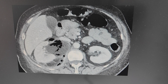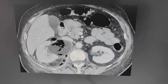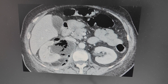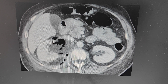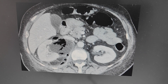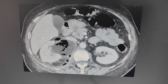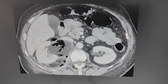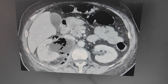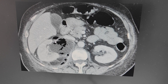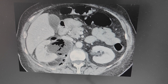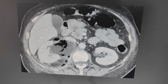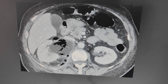The first thing we can notice is there is heterogeneous enhancement of the right kidney. The right kidney is enlarged compared to the left. We also see a large collection which is partly within the kidney and partly outside, and this collection contains air. There are also extra-luminal air loculi in the right perinephric region, and there is fat stranding adjacent to the kidney — this is perirenal inflammation.